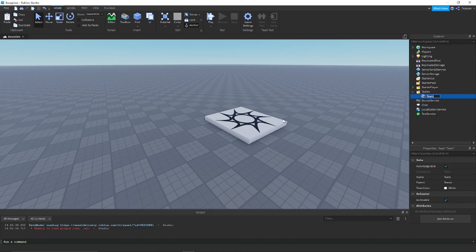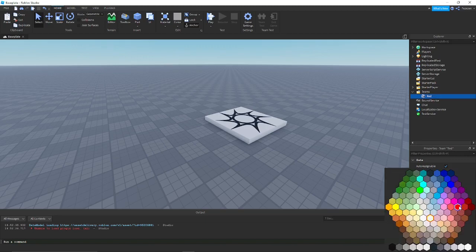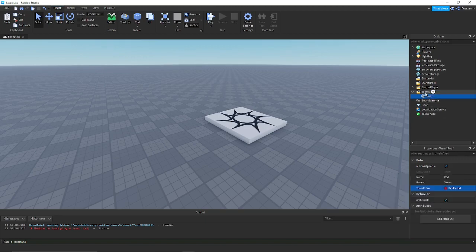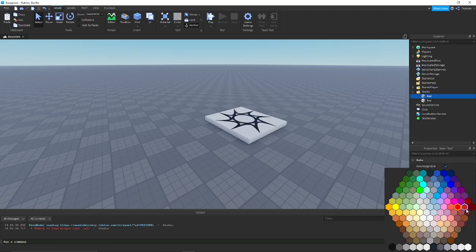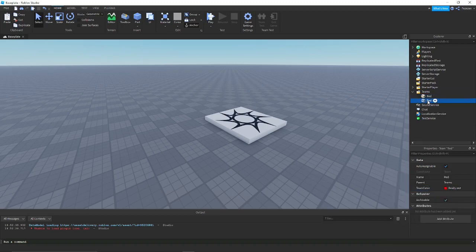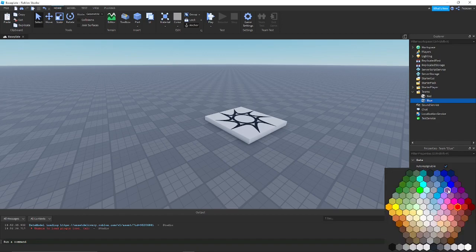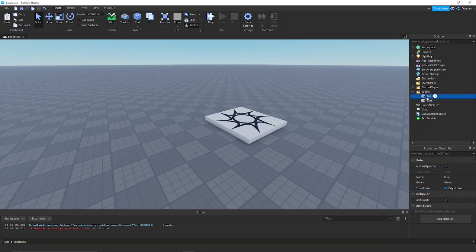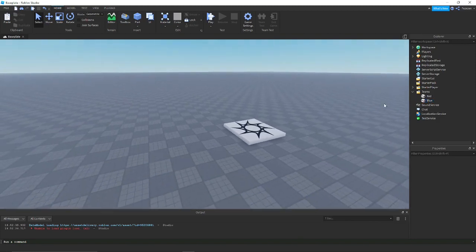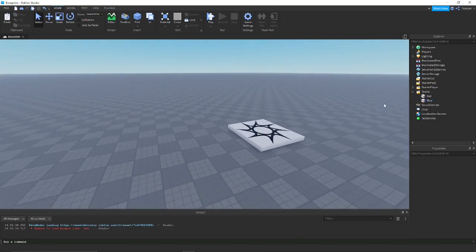So I'm just going to do simple classic red and blue teams. You want to set that to blue, bright blue. I usually set it to bright red, bright blue.